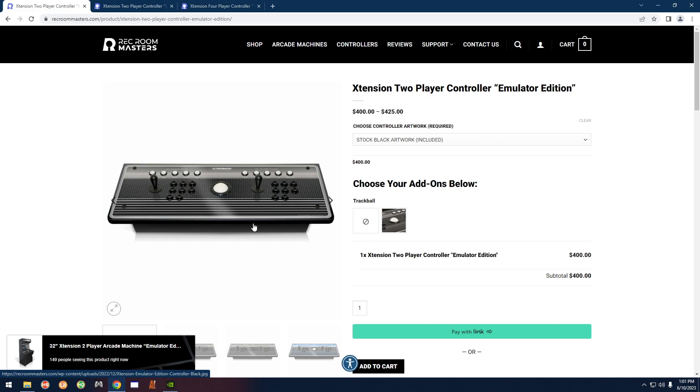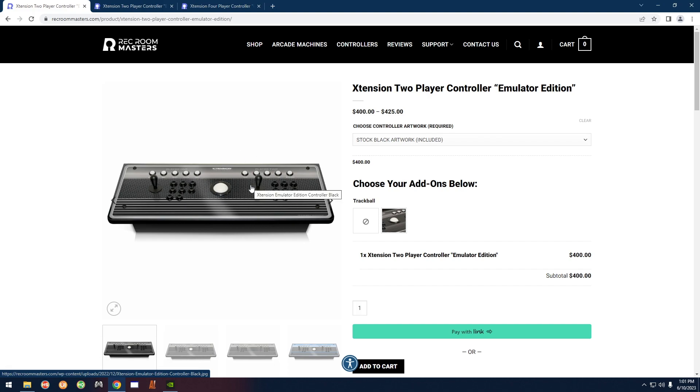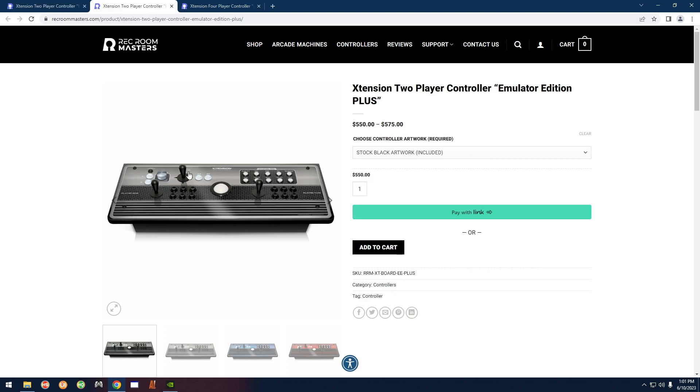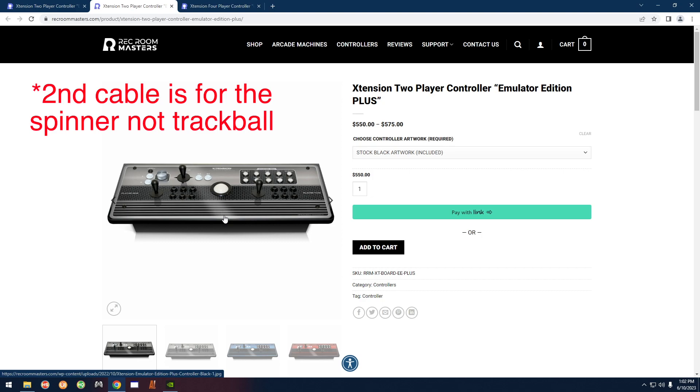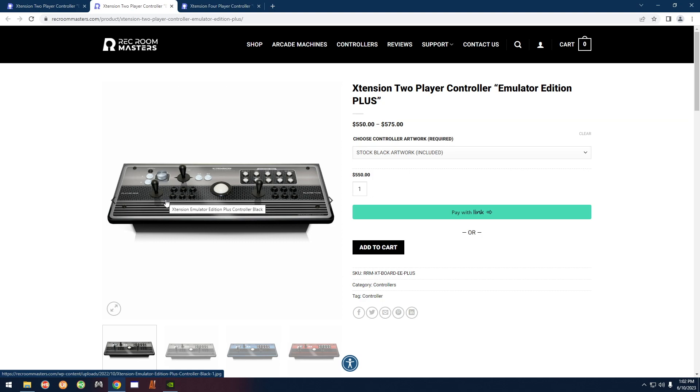So you're going to have one USB cable coming out of the two-player controller, so nothing special there. But if you have a two-player plus you're going to have two USB cables. One is for the trackball, one is for the rest of the buttons and joysticks. So you want to plug in only the one for the buttons and joysticks.